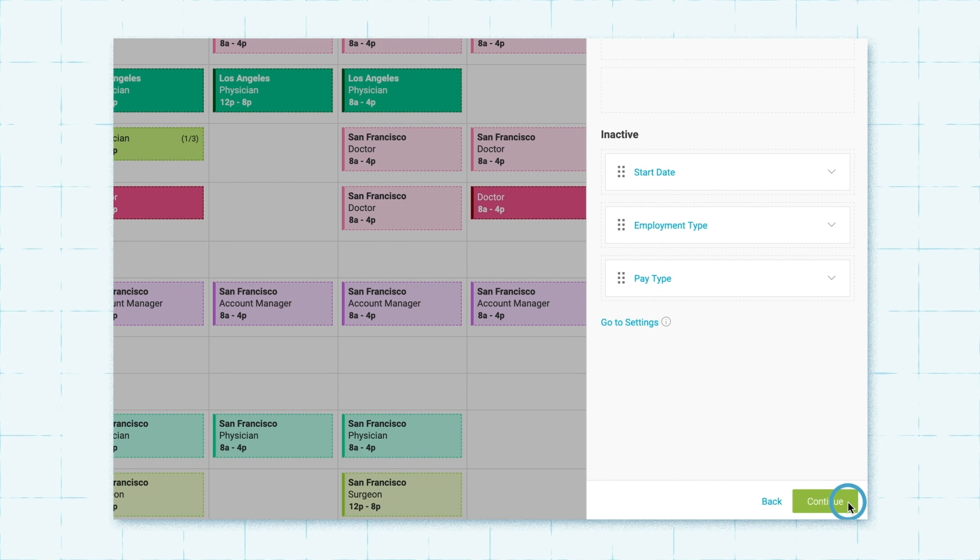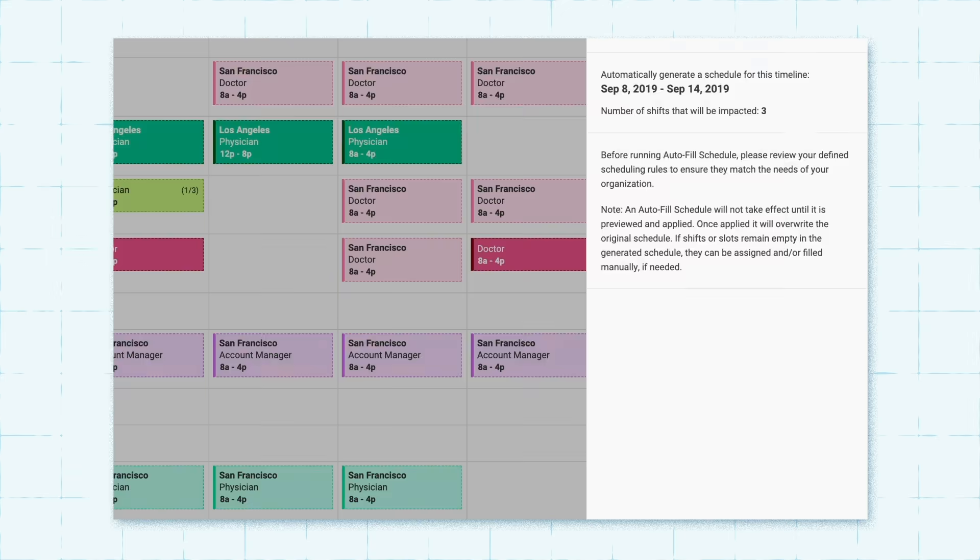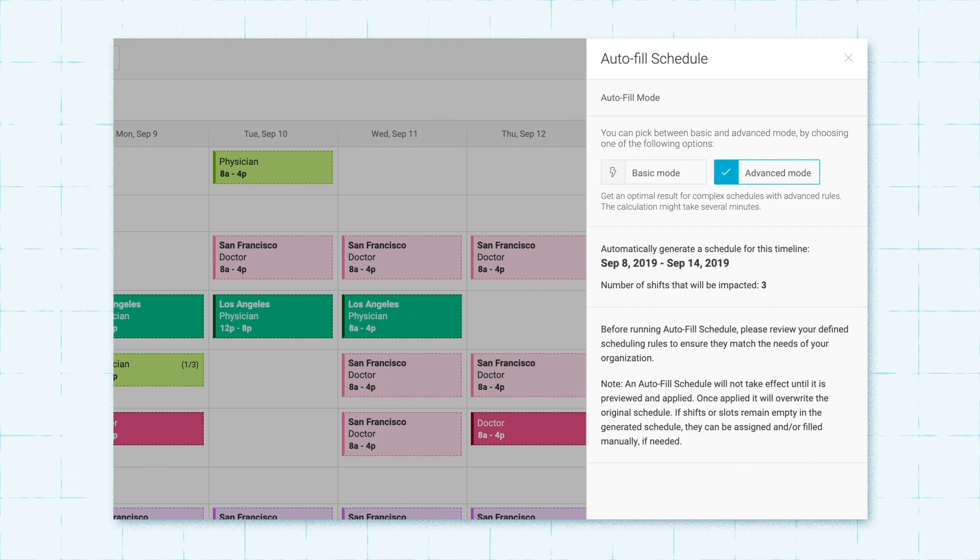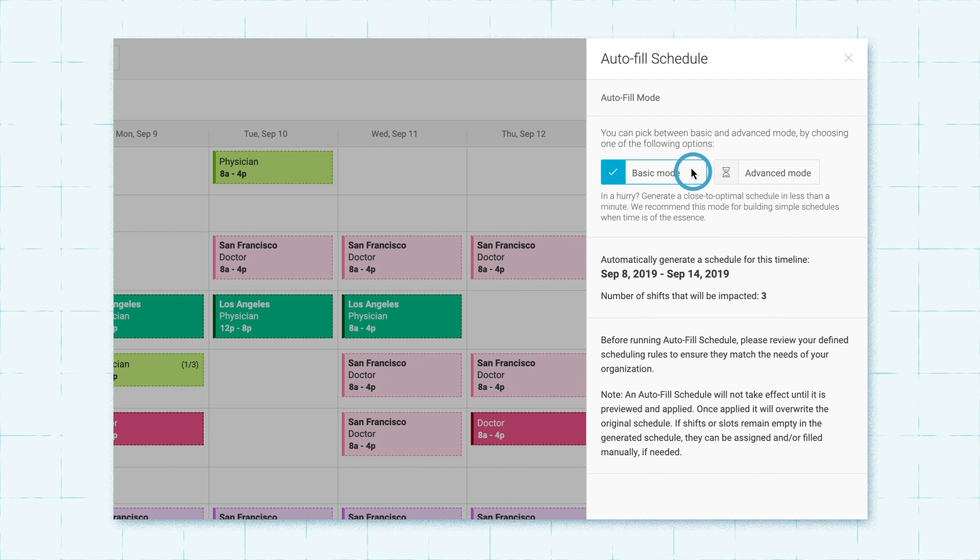Next, you'll choose between basic and advanced mode based on your scheduling needs. With basic mode, you can get a simple roster ready in under a minute.